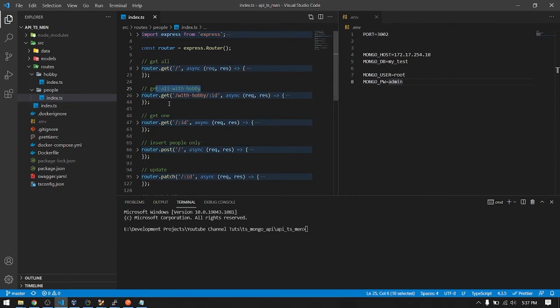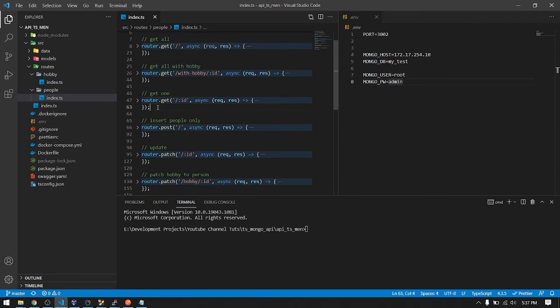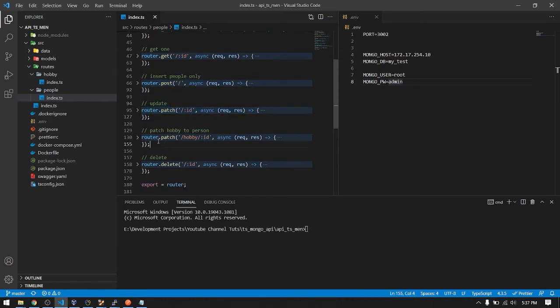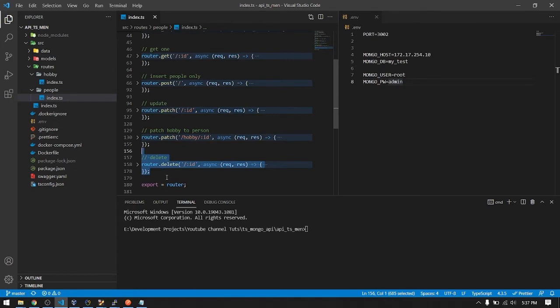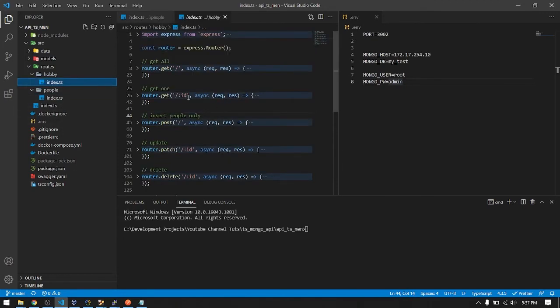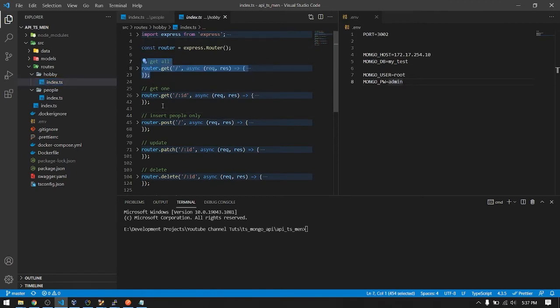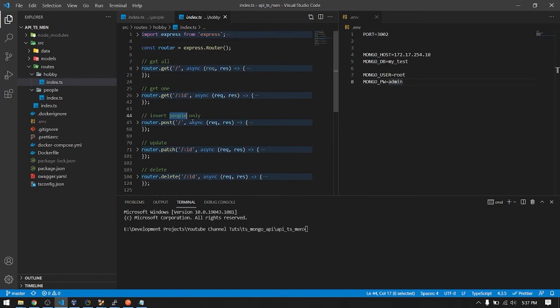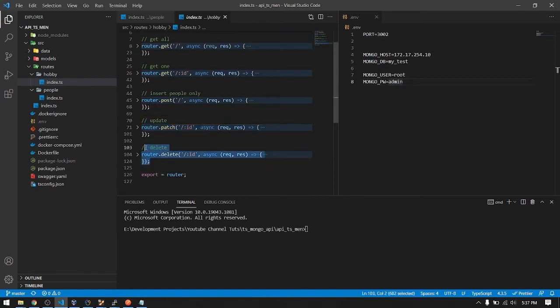Then get one person. Here also is the ID of the person you want, then insert and patch. Then here if you want to update a certain person's hobby, here is the delete route. So here is just same. Get all then get one. The ID parameter is the ID of the hobby. Then insert hobby. Oh the comment is still wrong, just ignore it guys. Then update, then delete.